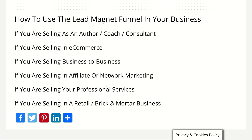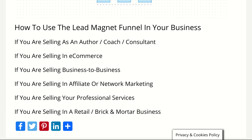If you're selling professional services, you could use this lead magnet funnel to give away a report or a case study in exchange for the name, email, and phone number of your client, so that you could then follow up and provide more detailed services. And if you're selling in a retail or brick-and-mortar business, you could use the lead magnet funnel to give away a walk-in coupon in exchange for an email and phone number, so they could download the electronic coupon and use it to make a purchase in store.